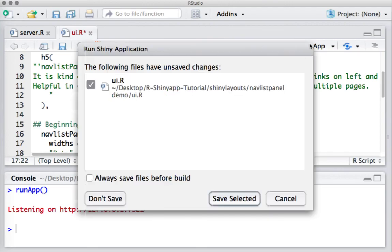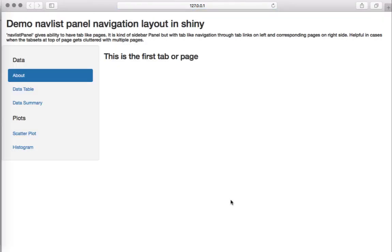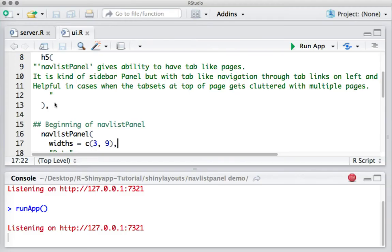If I run the program once again, we can see that this is three columns worth of width and this is the remaining nine columns worth of width for the pages. You can further reduce this — for example, I can say two columns worth of width for the panel and ten columns worth of width for the pages, and you can see the width is reduced.